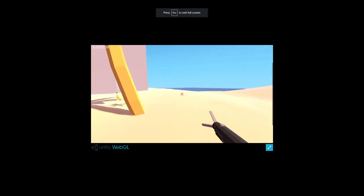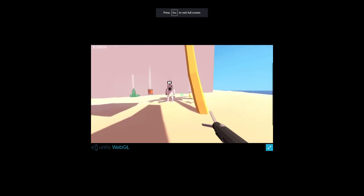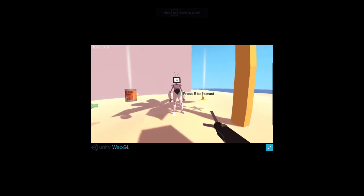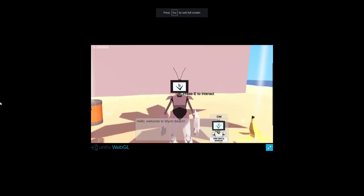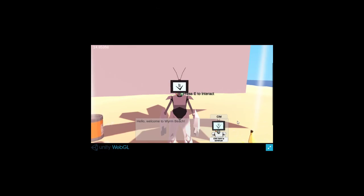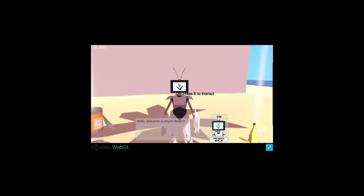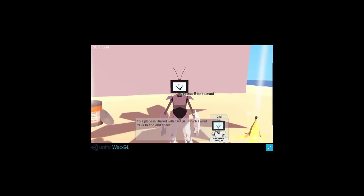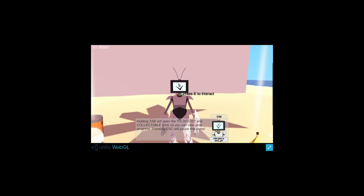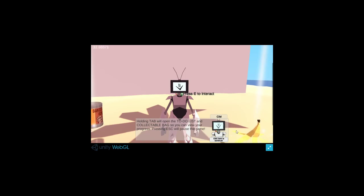Okay we got this. Oh hello, hello, welcome to Worm Beach. All right, click here to continue. So the place is littered with trash which I want you to find and collect. You can press WASD to move around and spacebar to jump.